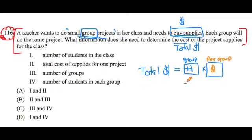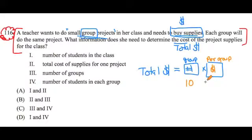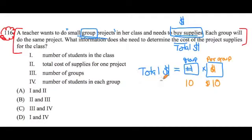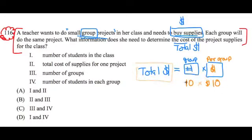For example, let's say we knew that this class was divided into 10 groups, and that the supplies for each one of those groups is $10. We could determine that the total cost she's going to spend on this project would be 10 times 10. The total cost would be $100.